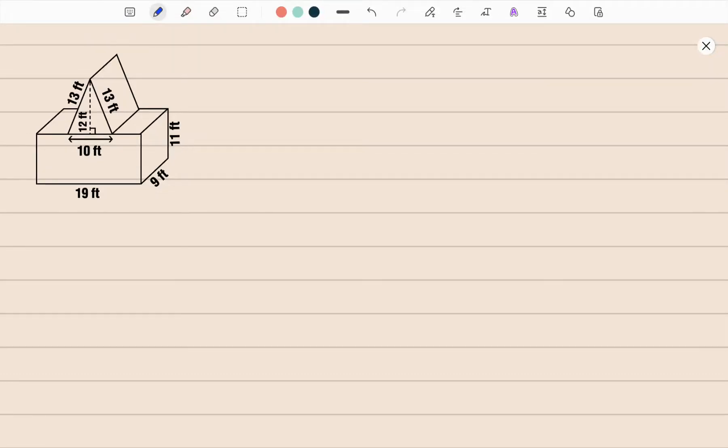Welcome back to another video. In this video you will be learning how to find the surface area of this composite shape. Step number one, we are going to find the surface area of the triangular prism and the rectangular prism.